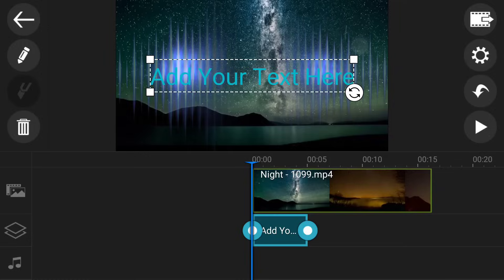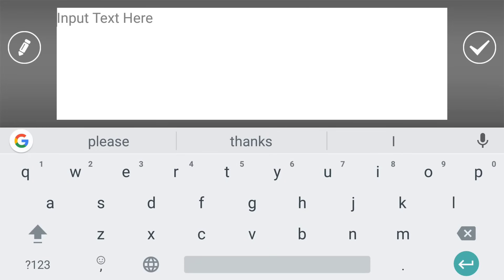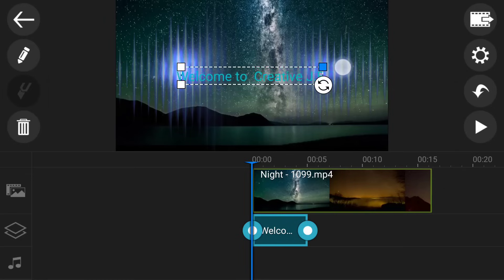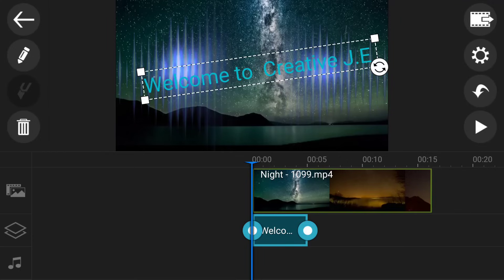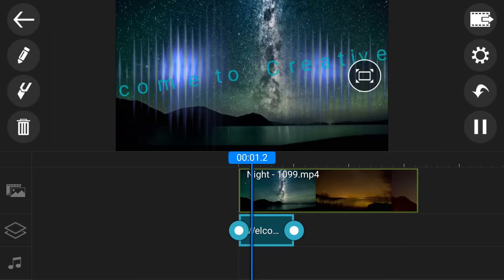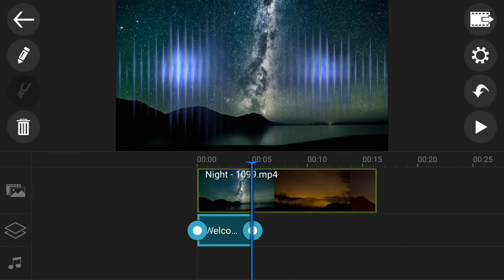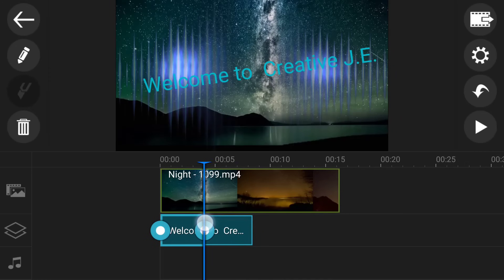You can also increase the text size and edit it here. You can resize it and reposition it — this is the main feature that makes this video editor great. You can preview it. It's an awesome editor. I am not going to explain everything in this one video because it will become too long. So the second app is Filmora Go.